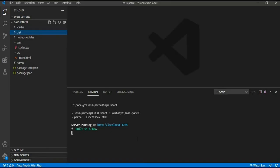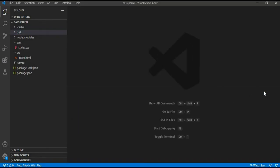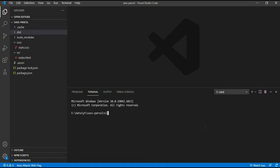Since our Parcel and Sass setup is completed, we will see how to use Bootstrap with Sass in this project.